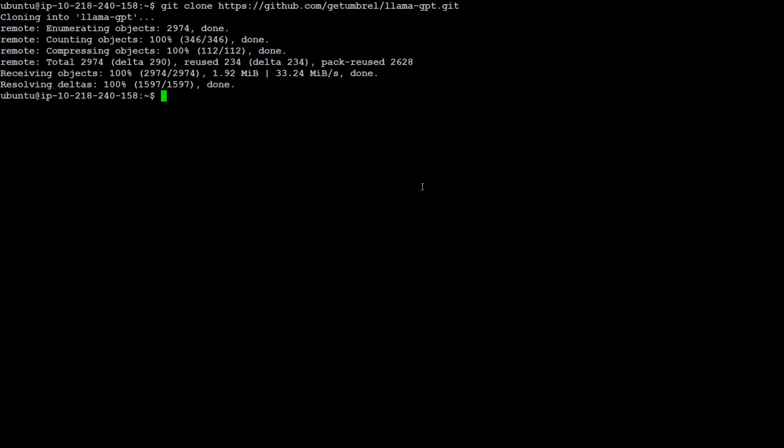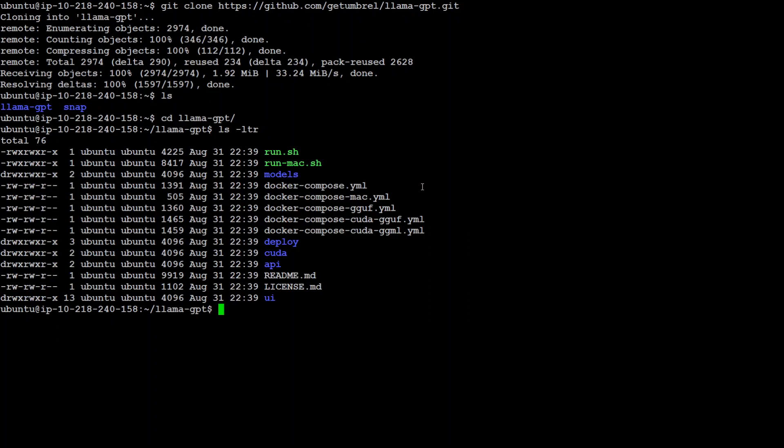That's done. Now let's go into the LlamaGPT directory. Let's check what's inside. So we have Docker files and we have some run files. Cool.